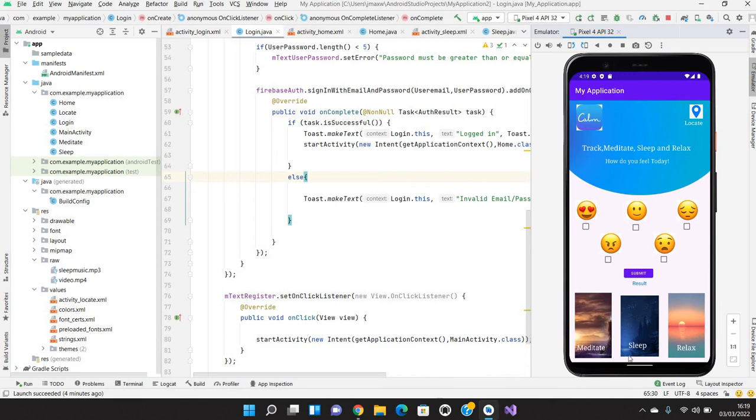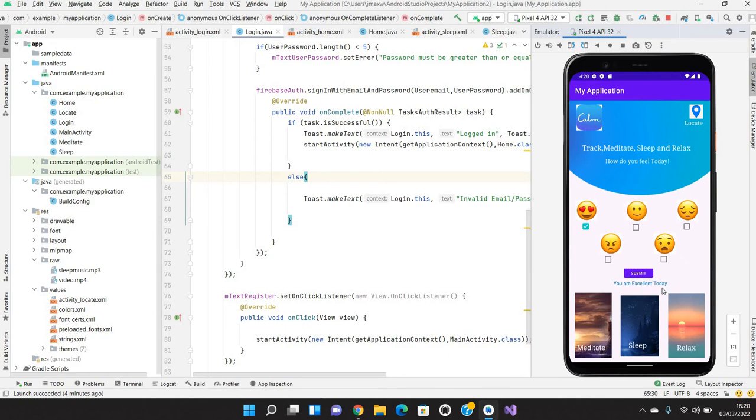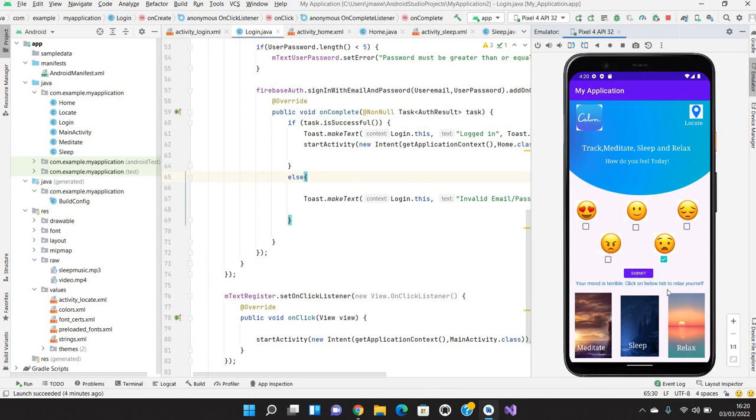If user's mood is like he's happy, then if he is clicking on submit it says you are excellent today, so no need to do anything. It will be saved. If user is not happy, for example if he is sad or if he is terrible, if he is feeling terrible or angry and he clicks, it shows your mood is terrible, click on the below tab to relax yourself.